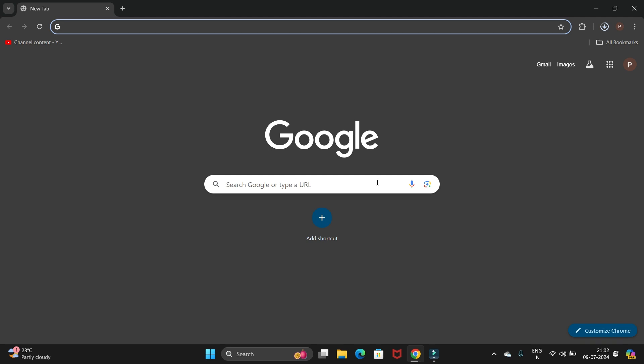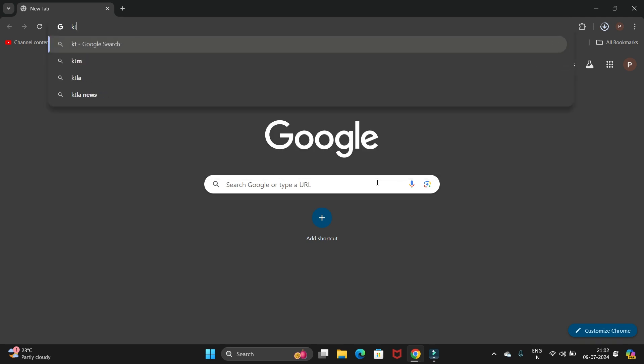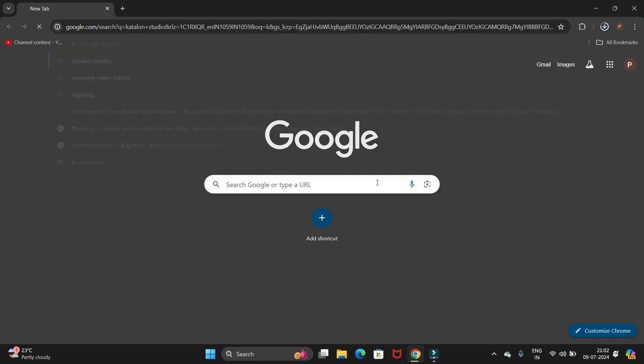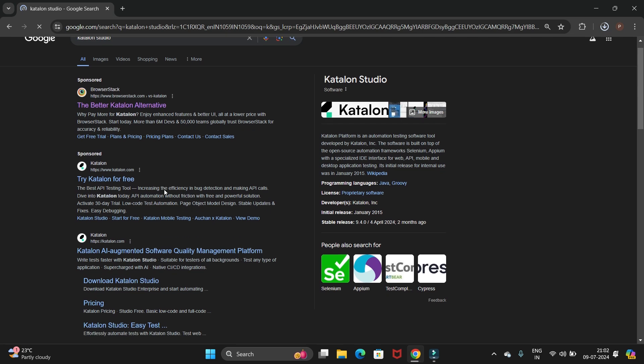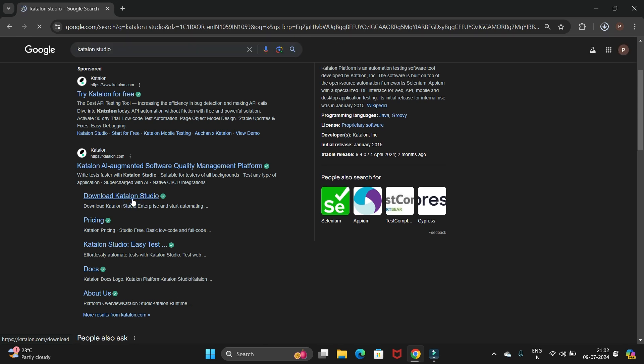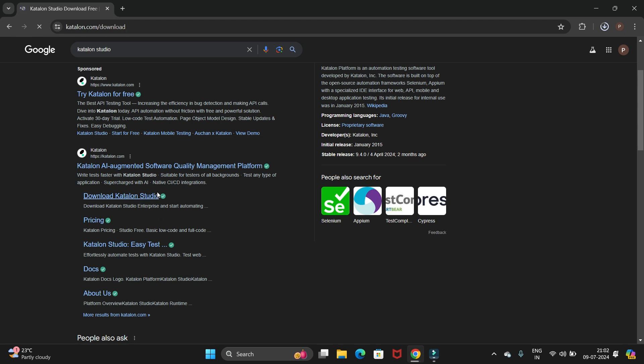So let's start. First open your favorite browser and search for Katalon Studio, then hit enter. Here you will get the download Katalon Studio link, so click on this link. Let's wait till the link opens.